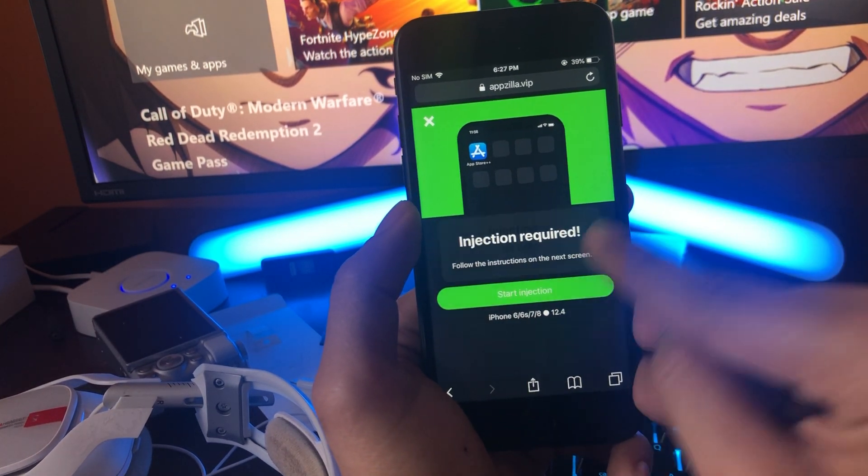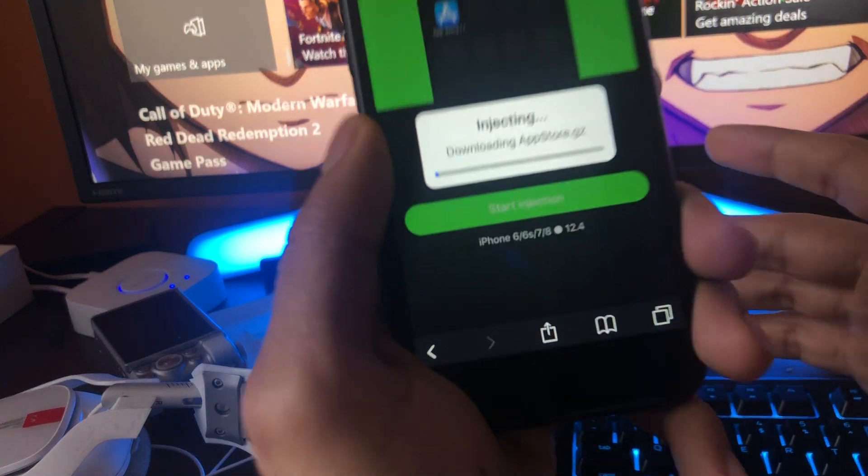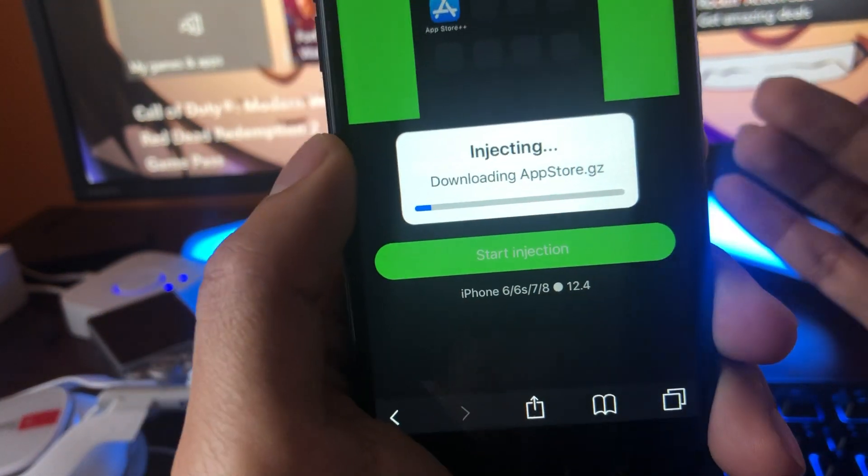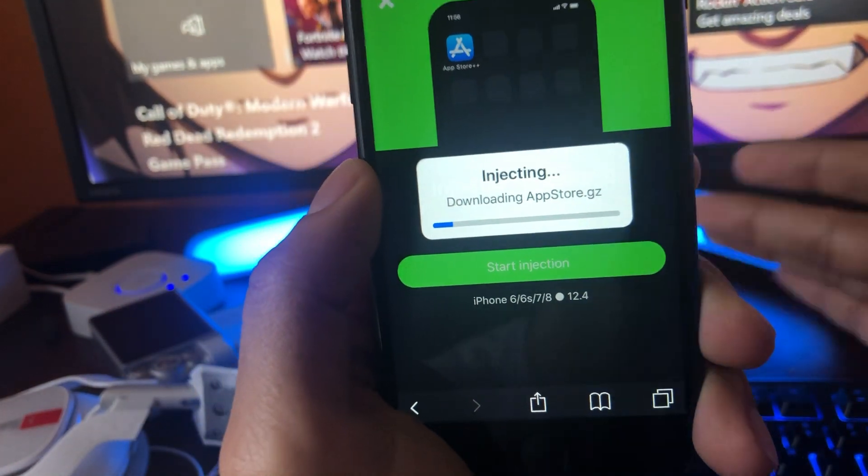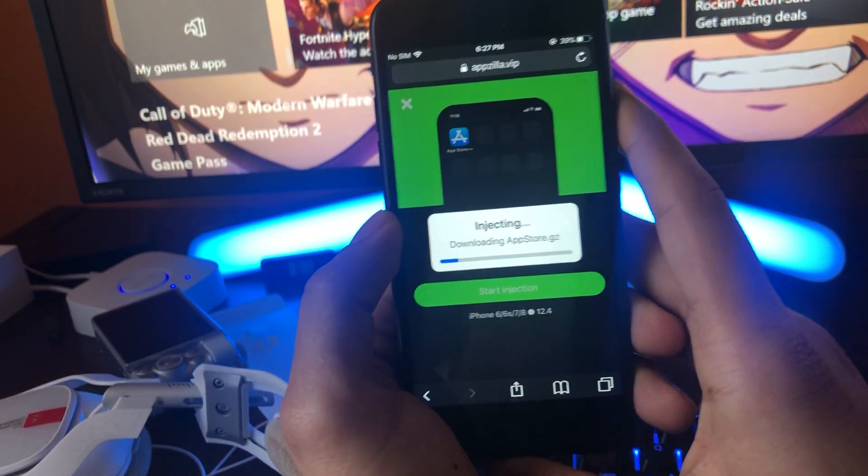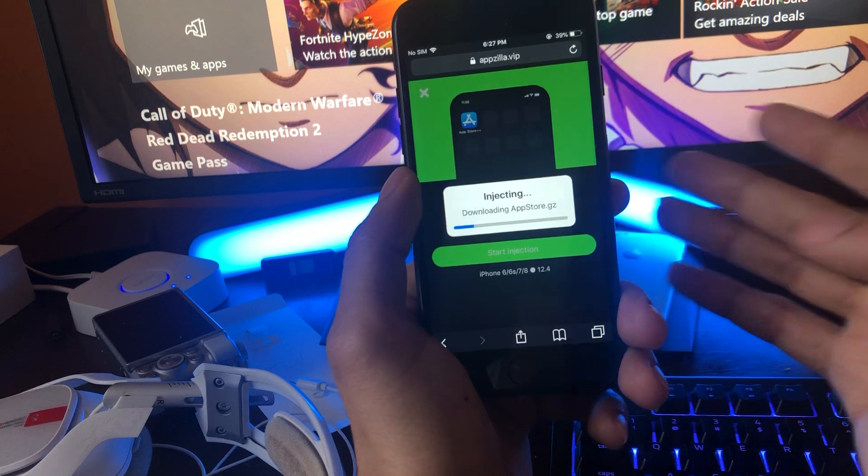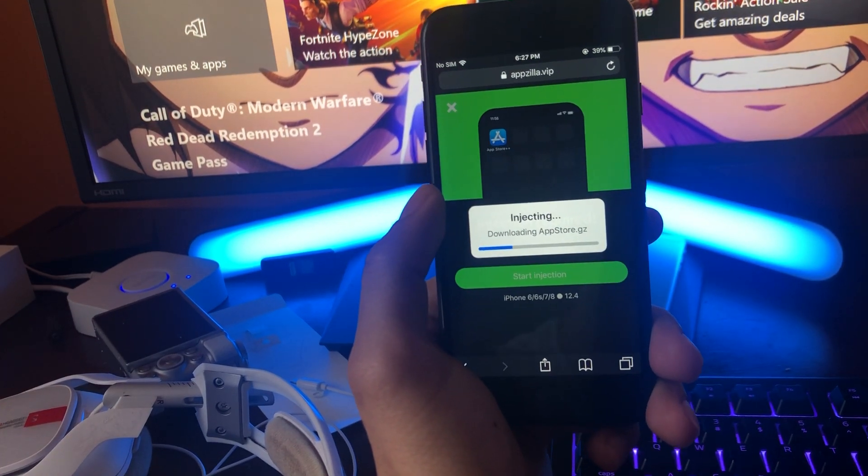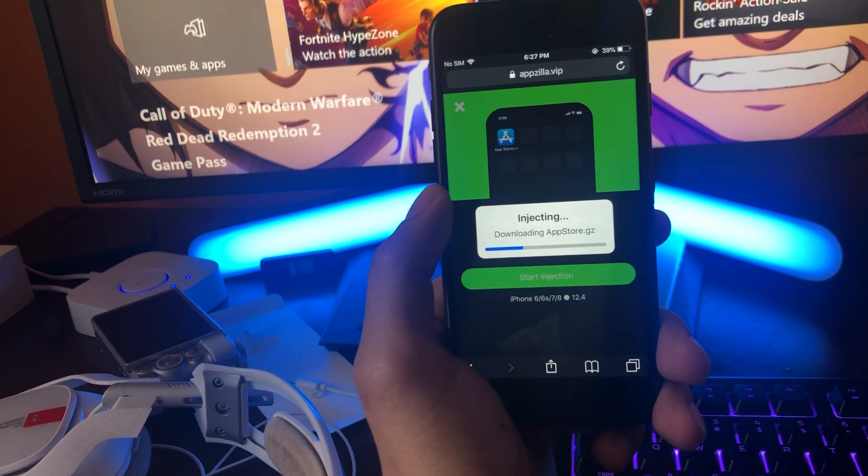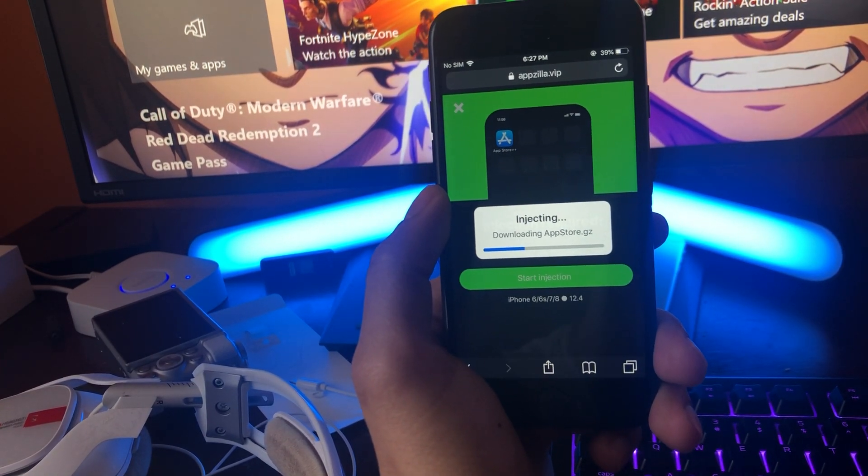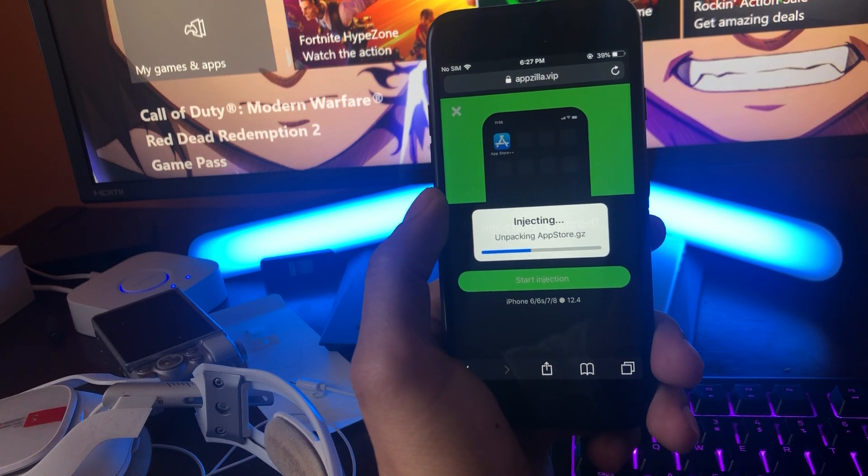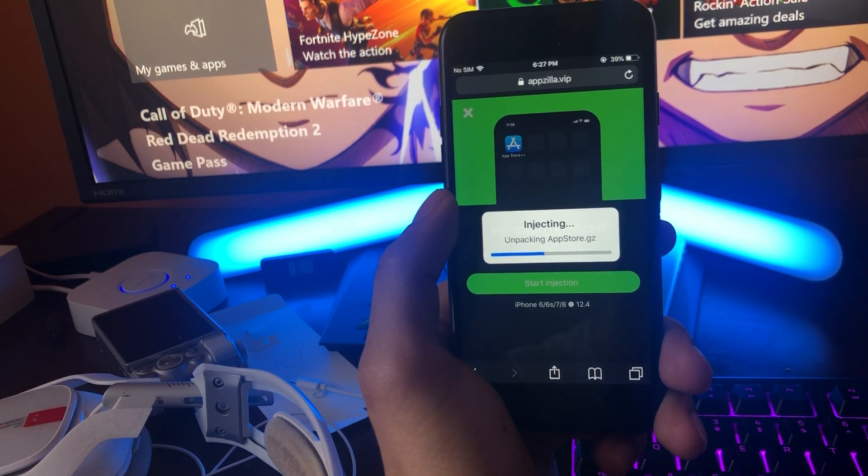Tap Start Injection. And now we just have to wait a moment for this to load so give this around 15 seconds or so and it will take us to the final part of the download. I'll explain to you how to finish it up and get AppStore Plus Plus installed so you will be able to fix your disabled account.